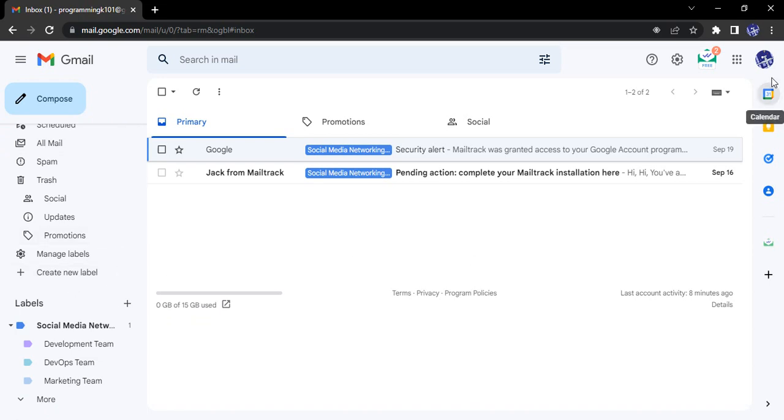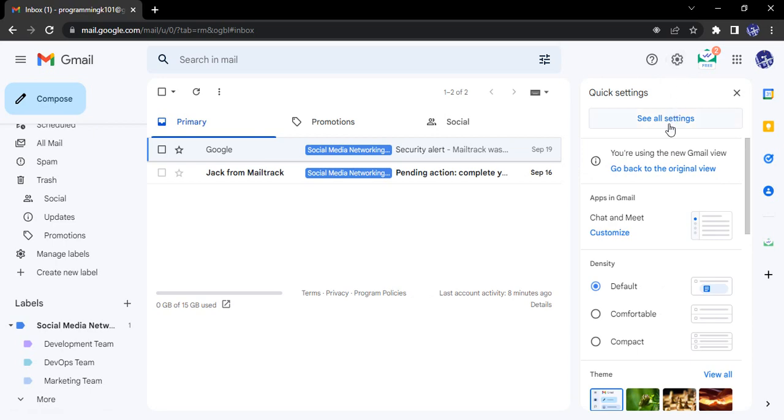So what do we do? We go to our gear icon and go to see all settings.